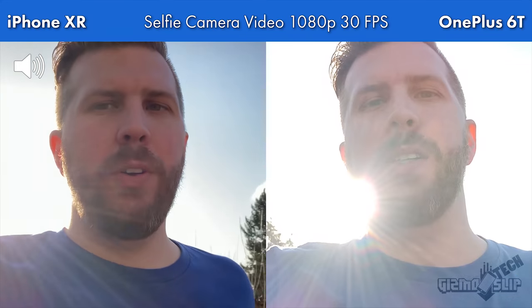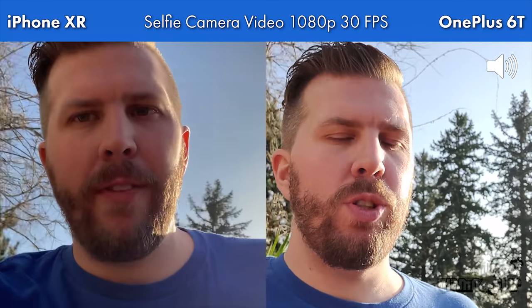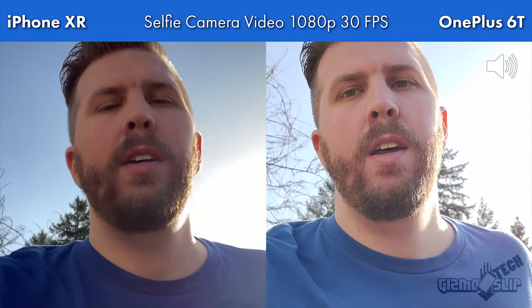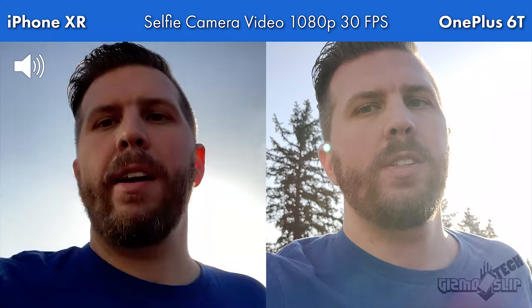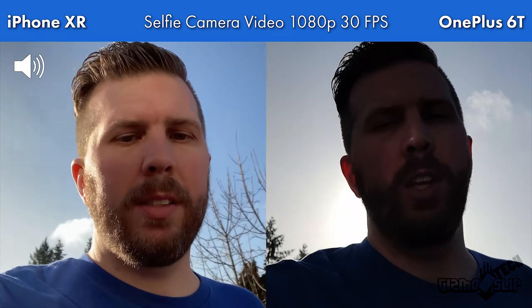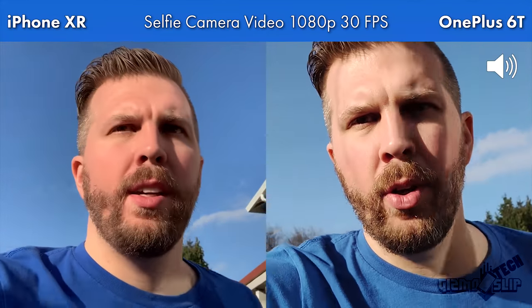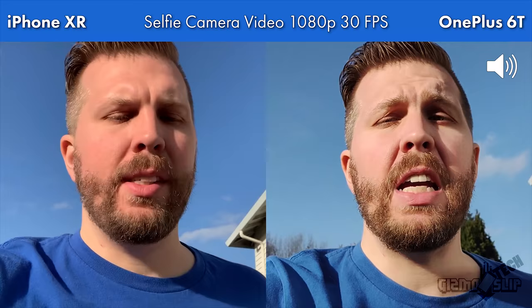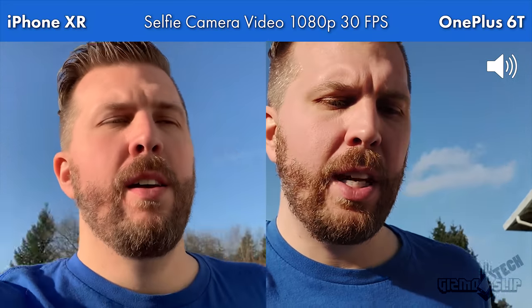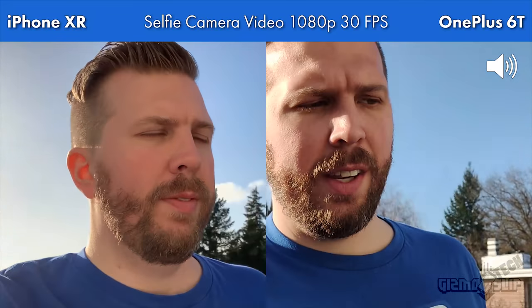Now we're in front-facing video mode, evaluating exposure, detail, focus on the face, and audio quality. We're testing how it handles walking, sun on the face, and stabilization going up the stairs.